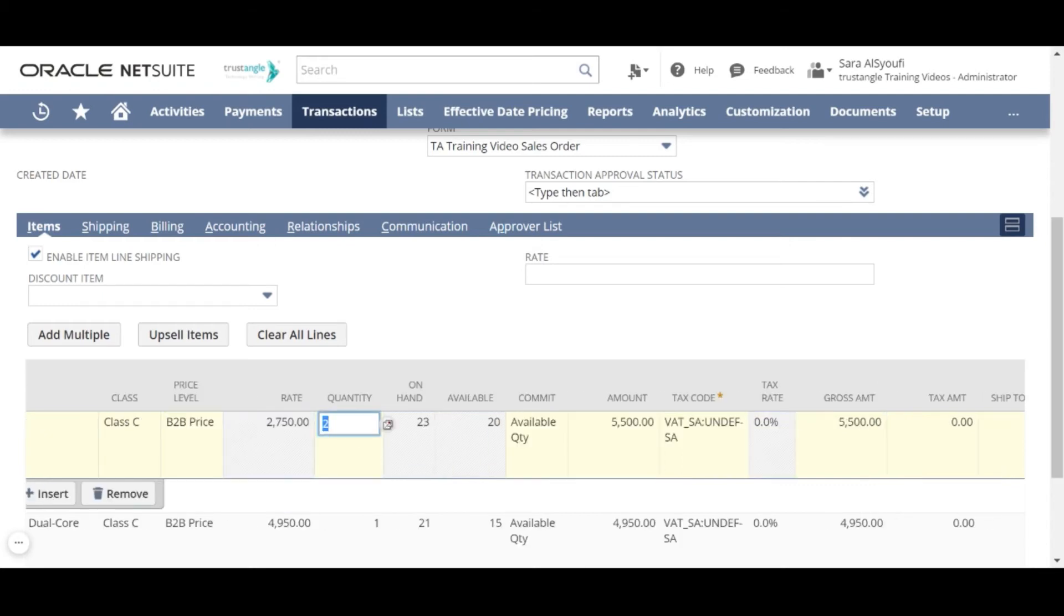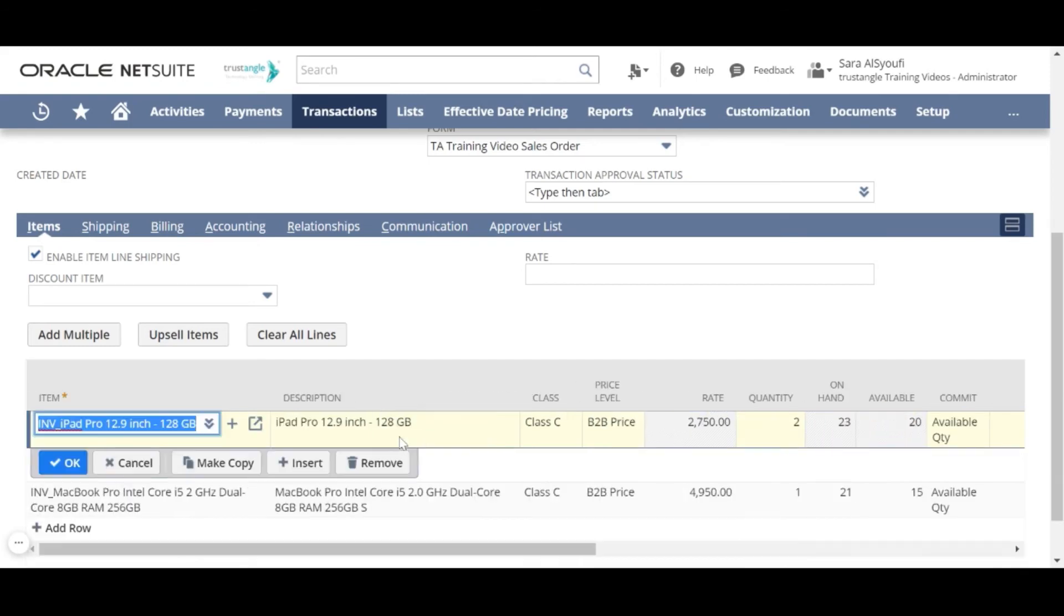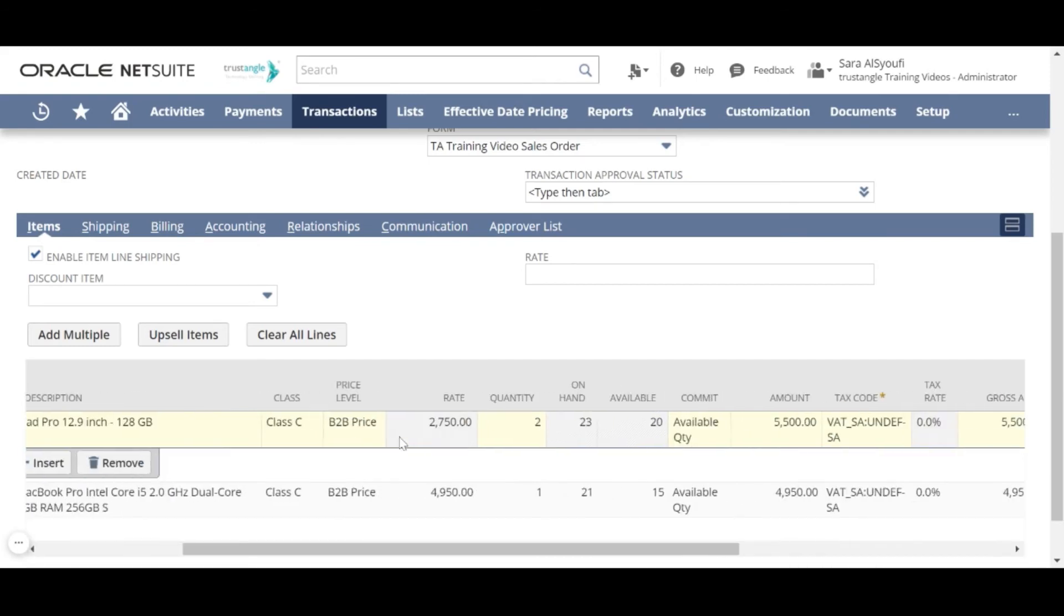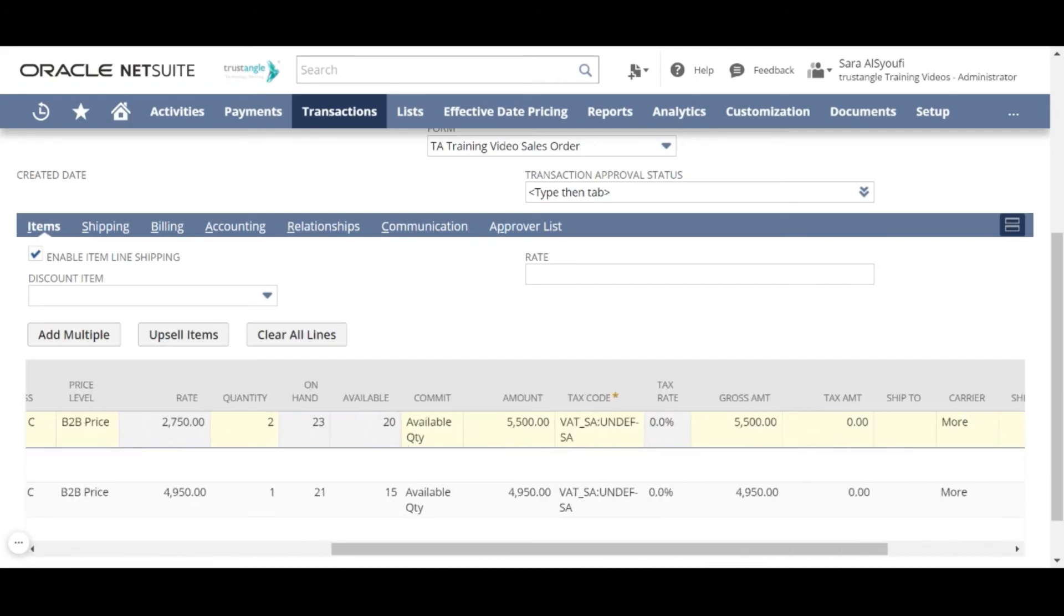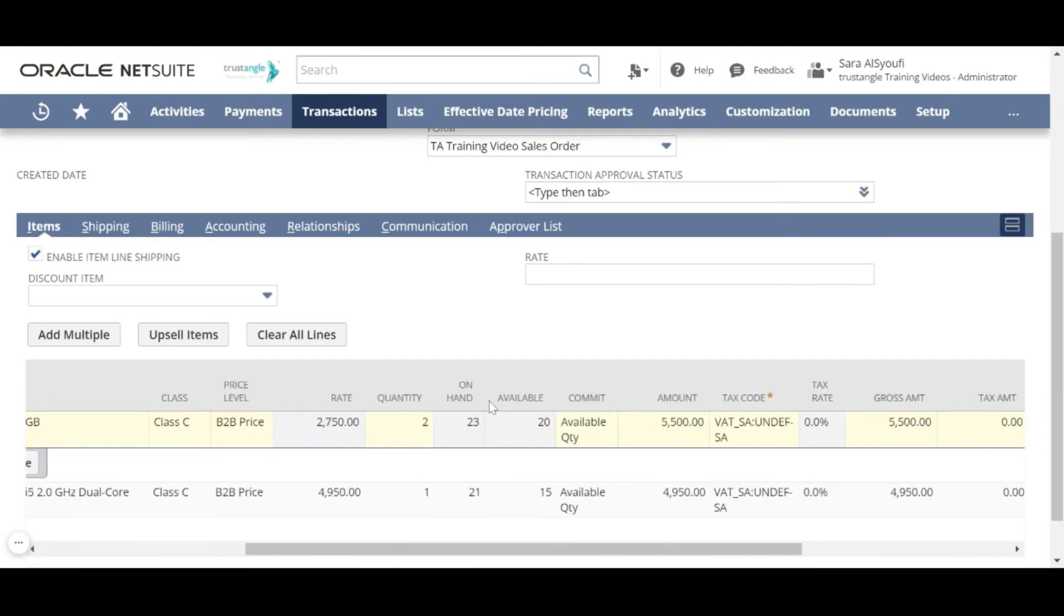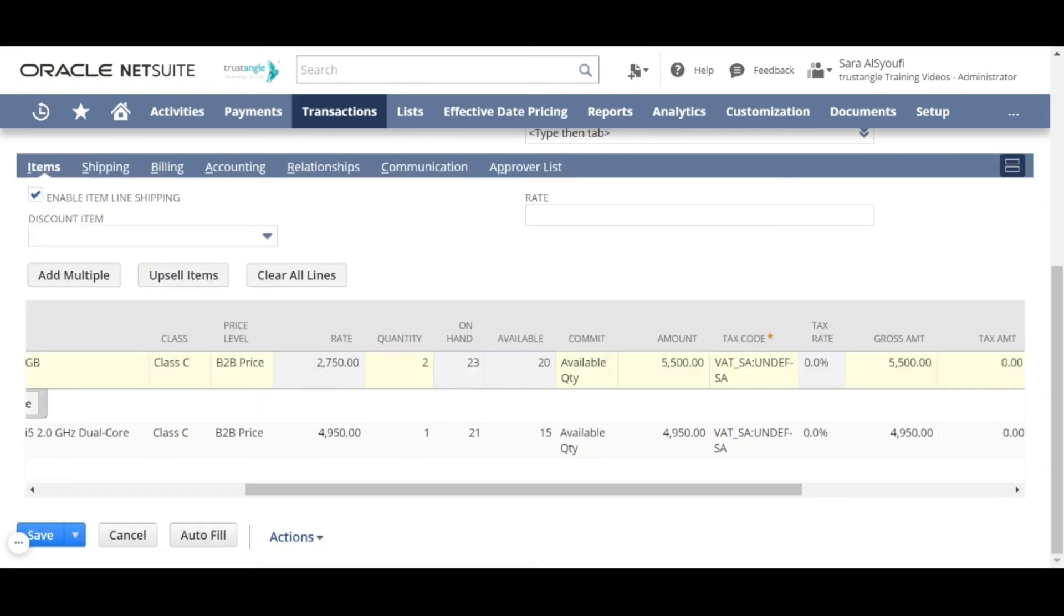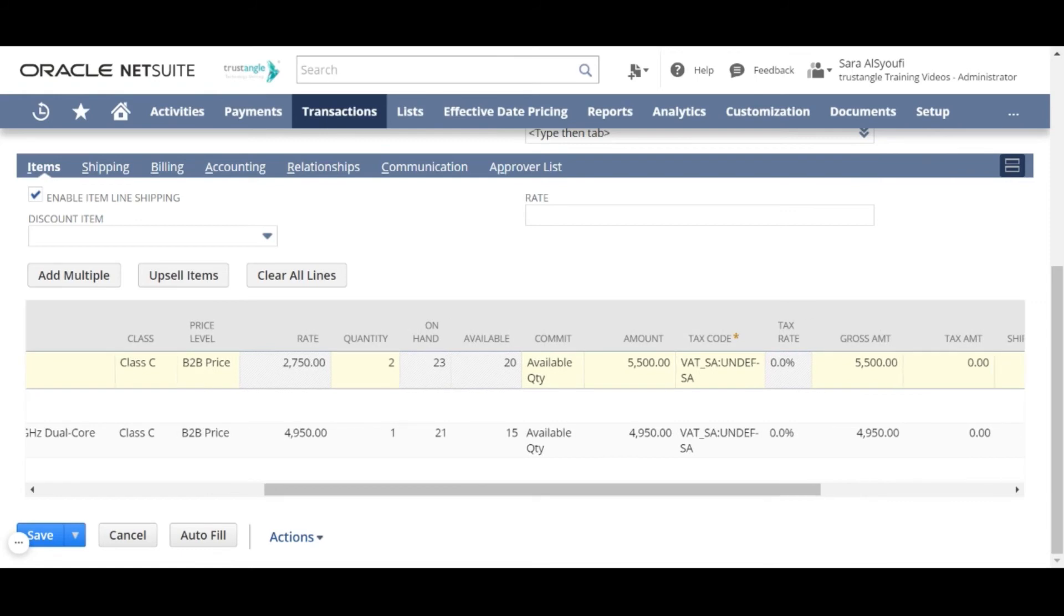This is the quantity that we will order. And this is the on-hand quantity in the inventory. And for the available quantity, these are the uncommitted items which are available to be committed for your sales order.